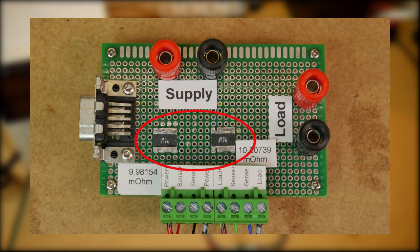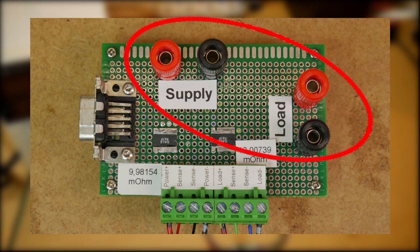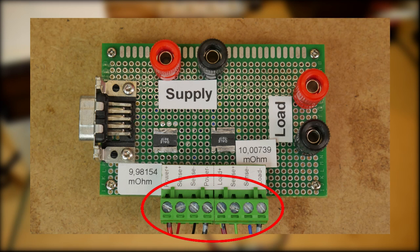You can also see the two shunt resistors for the current measurements. I measured the value of these very precisely using several known current values and the Keithley multimeter to measure the dropped voltage. The power supply and the DC load are connected via 4mm banana plugs. The device under test is connected via these removable screw terminals.